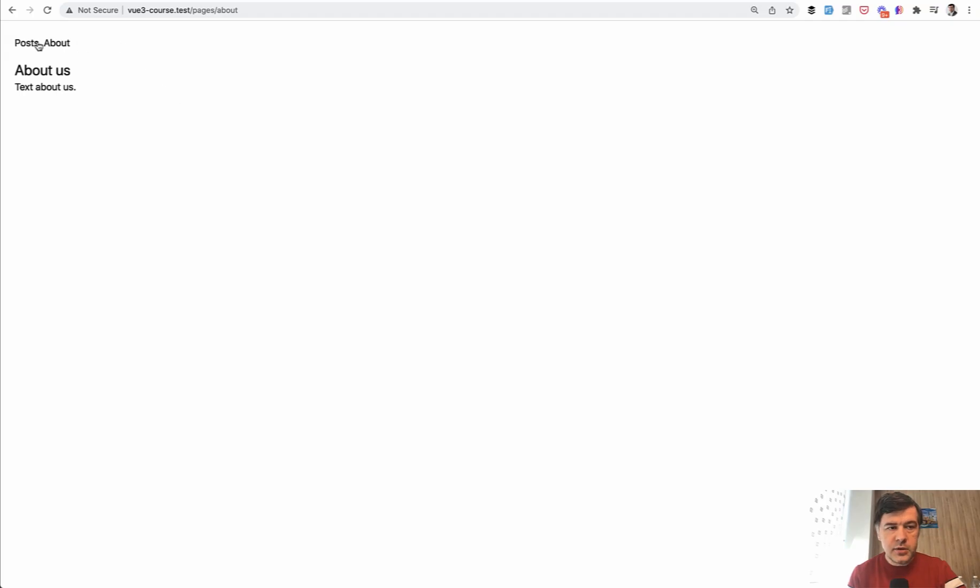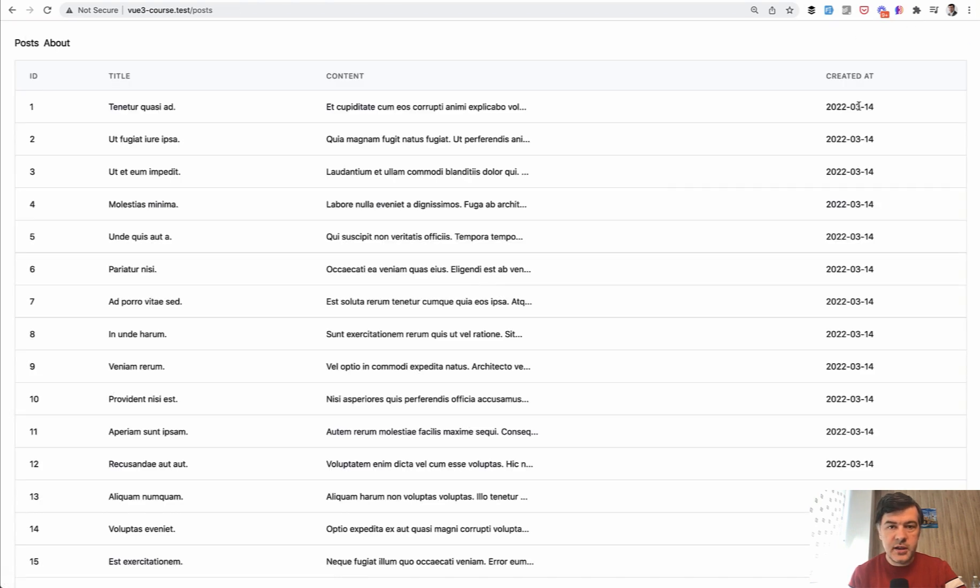And now we load about. And now let's click post. We have here and here on the top right, as you can see, the indicator is there, the spinner.